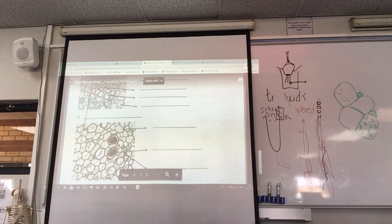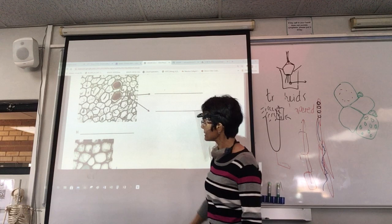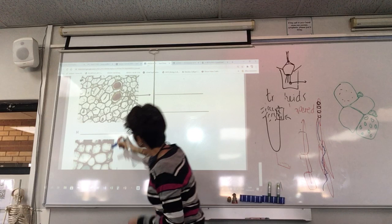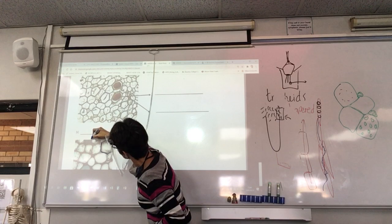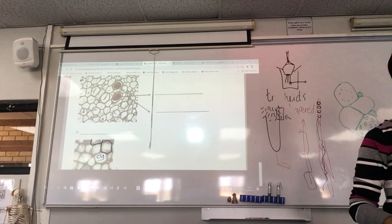Collenchyma — it's really hard to find a decent picture of collenchyma. You can more or less see it looks like there's extra thickening at the corners. Looks like they've got extra thickening at the corners — extra cellulose. And they're still living; there's still cytoplasm in the middle.